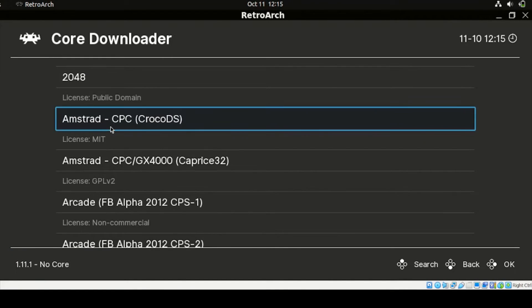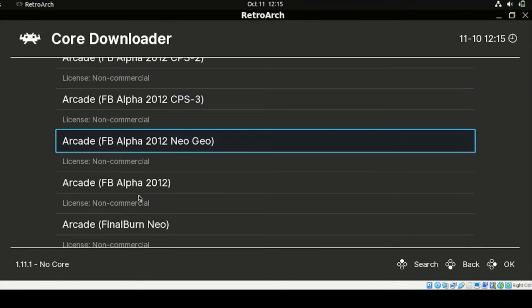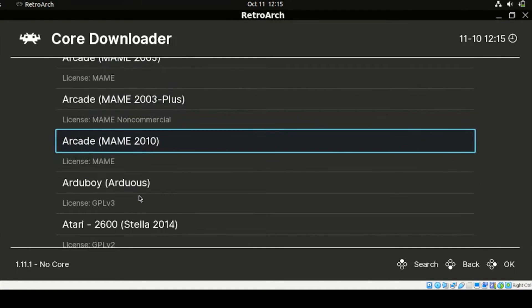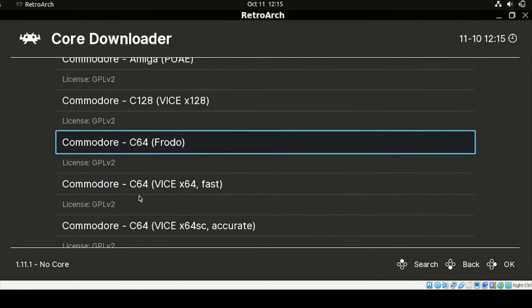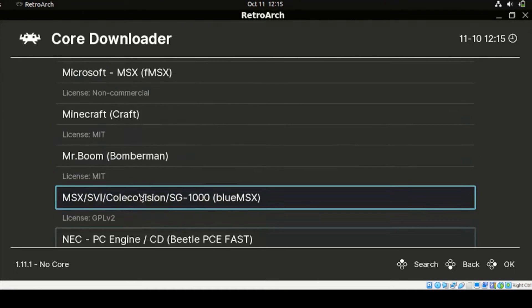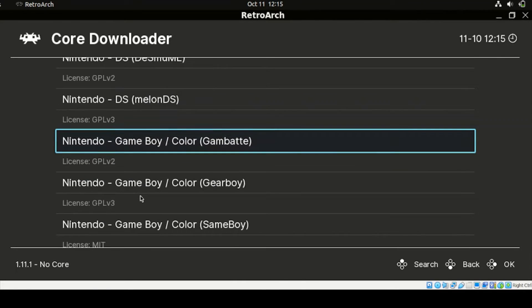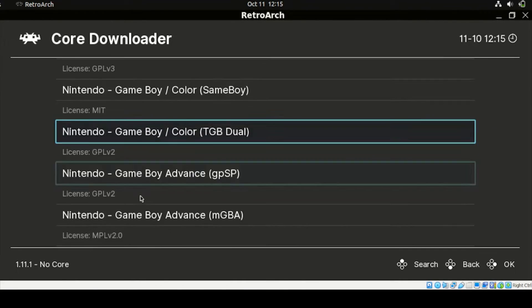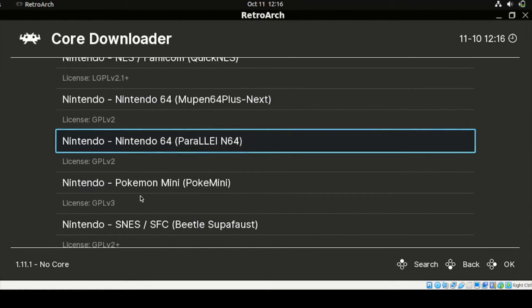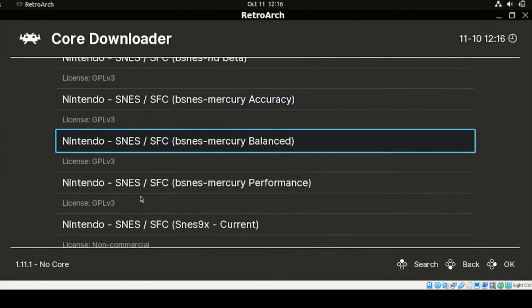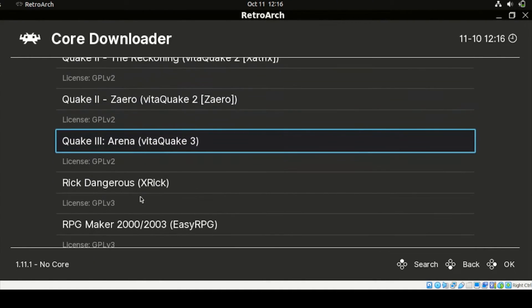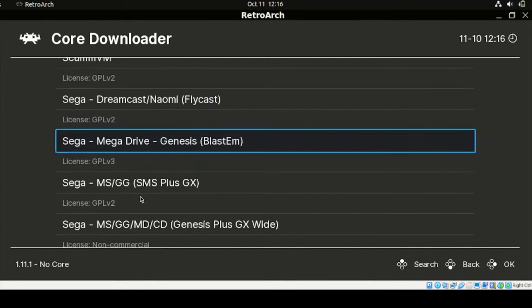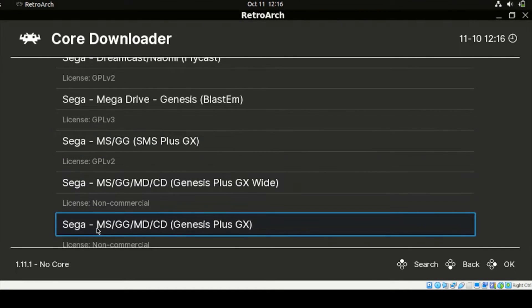Core Downloader, we have the list of Emulator here. So you can pick any from our Emulator. So on my case, I'm going to pick one of the examples here. So I'm going to pick this Sega Mega Drive.